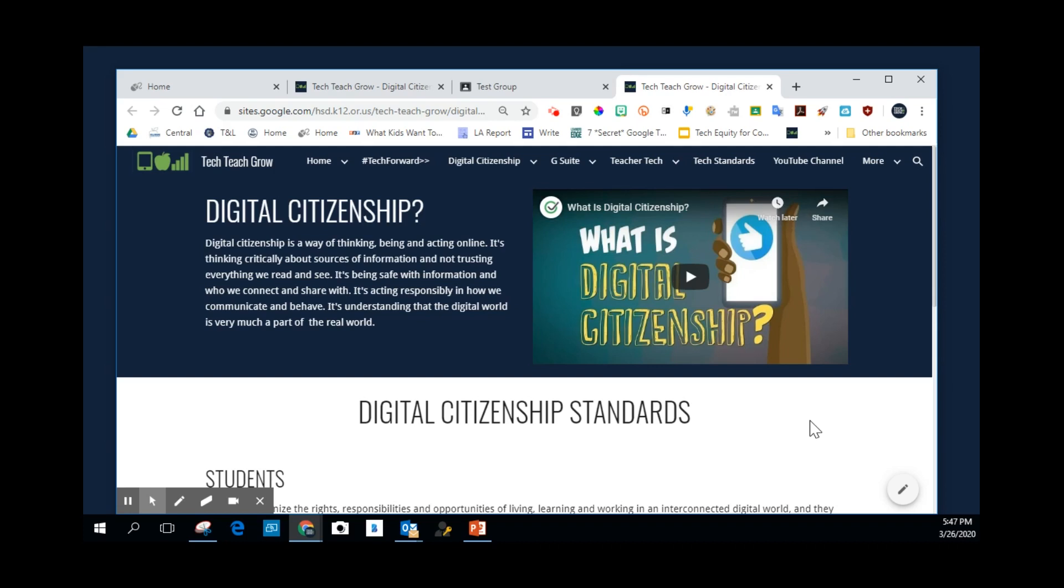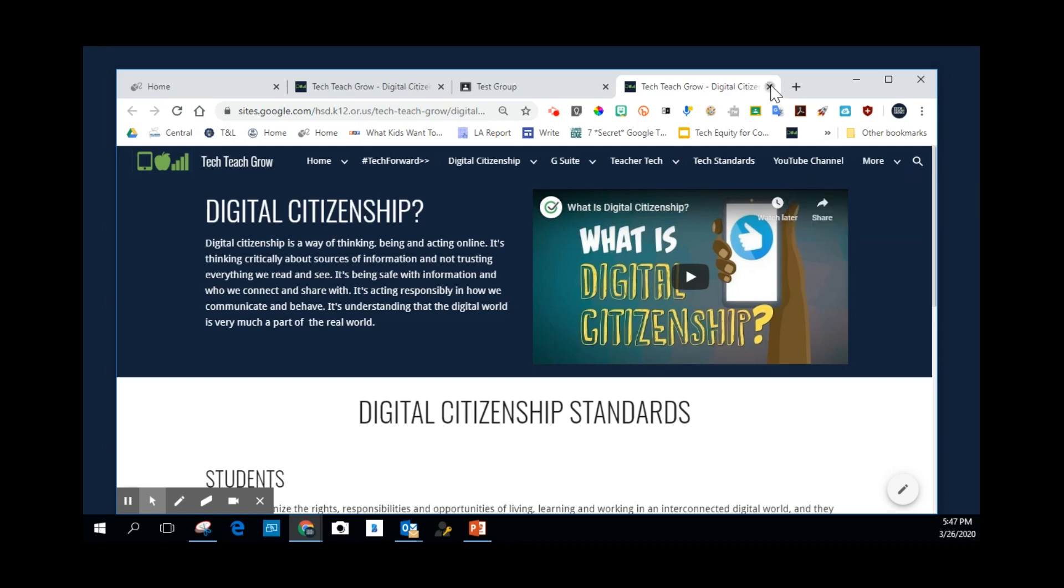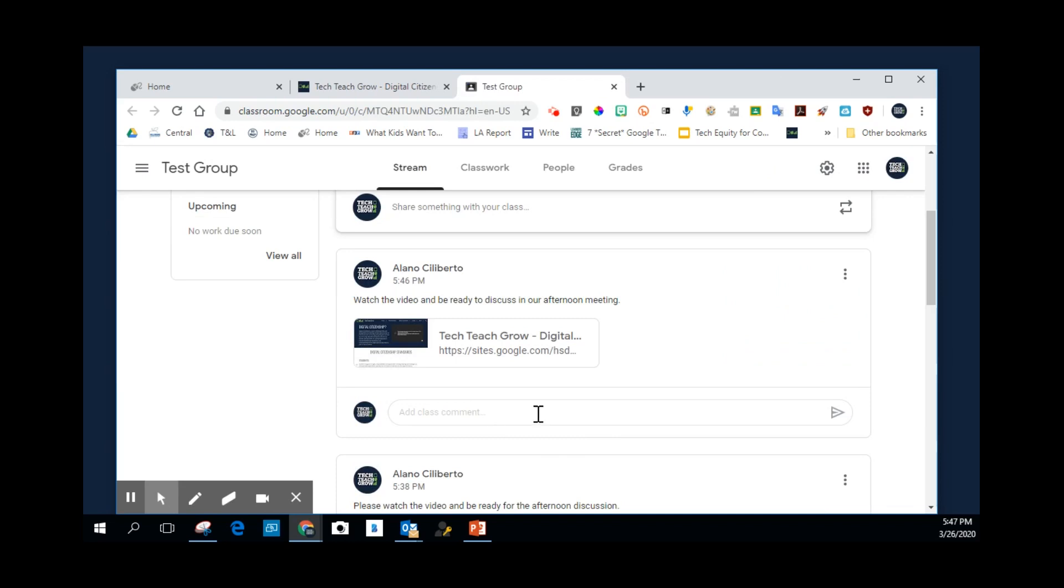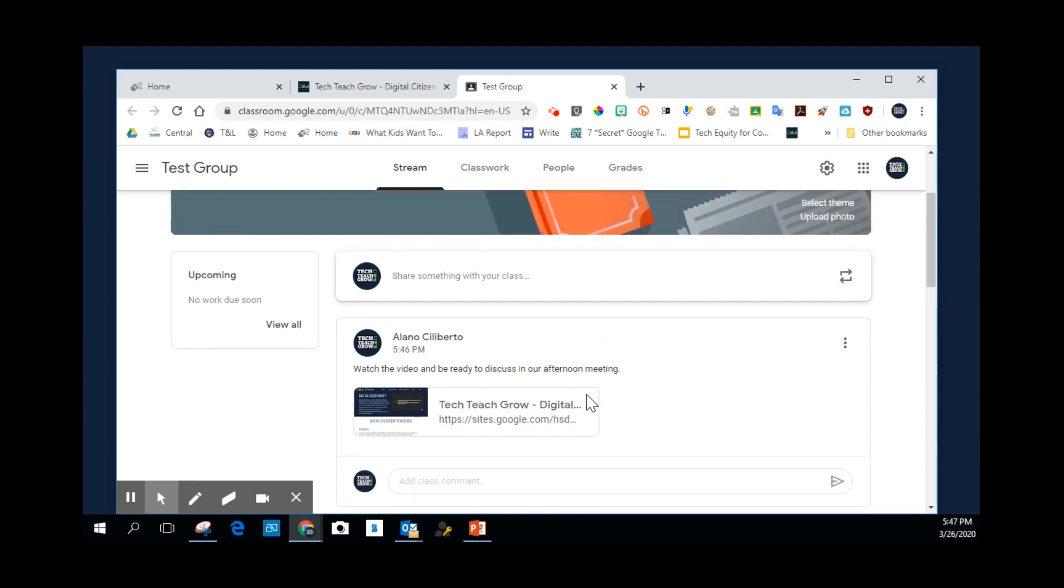So this is just a really quick, easy way to get to content and to add and load content into your classroom. You can do this again as assignments or within the stream. Hopefully, this helps. And you can see that getting content in there can go pretty quickly.